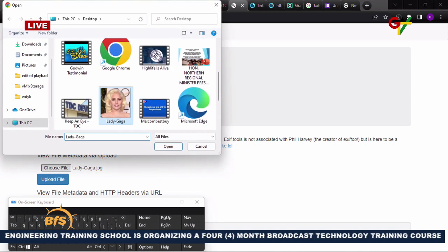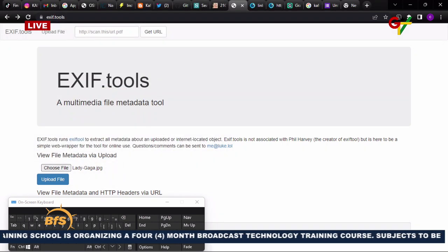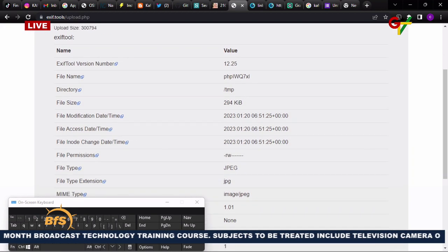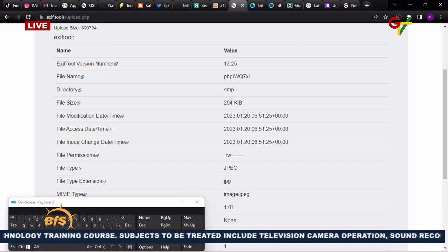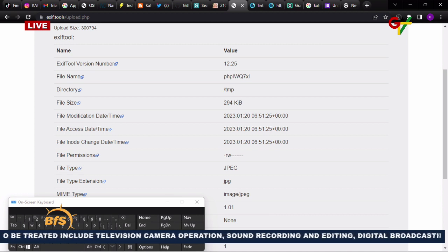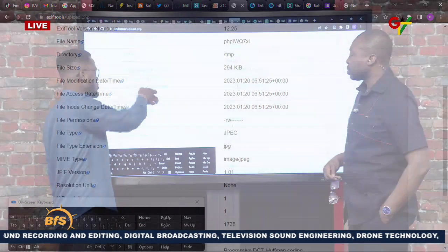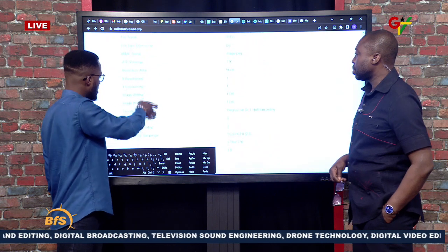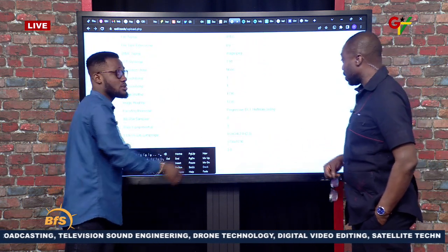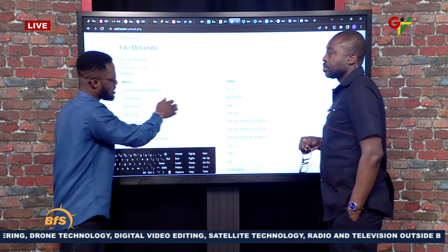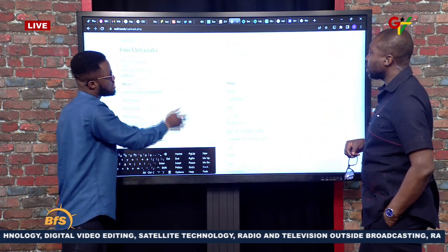Using exif.tools, you can upload an image and retrieve its metadata. This tells you if the picture has been edited, when it was edited, image height, device information, and location data. This is useful for verifying whether a picture shared by someone claiming to be an MP or official has been manipulated. Even images that have passed through platforms may still retain some metadata.